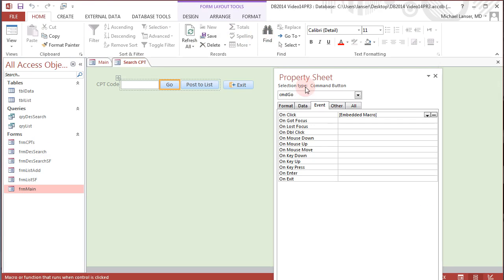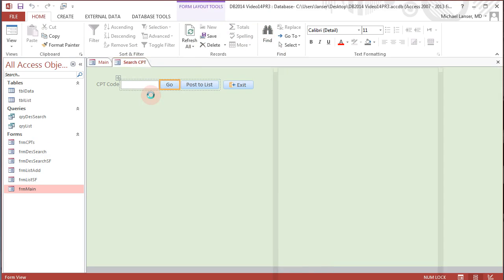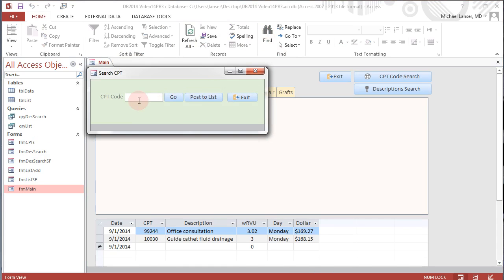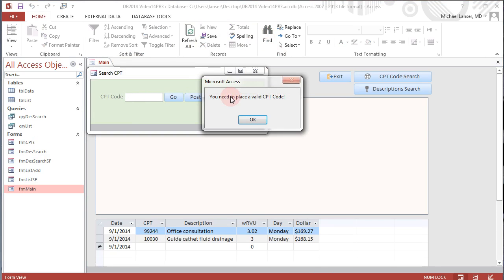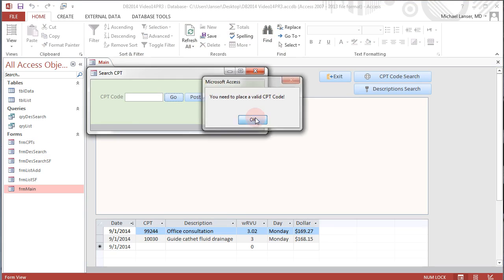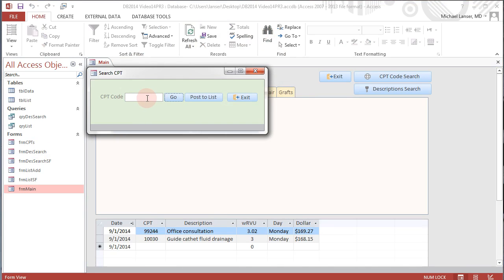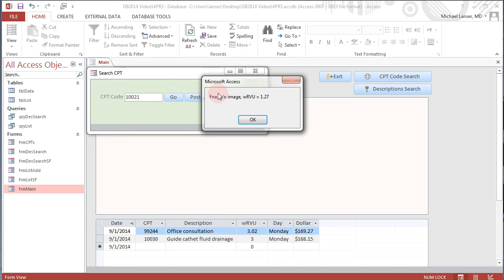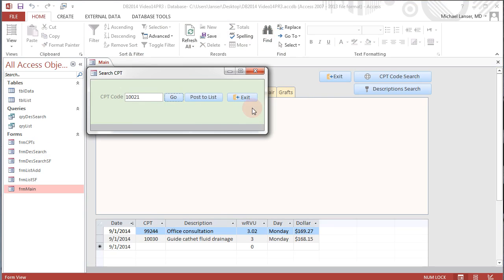Let me just prove that that is the case. We'll save and go to form view, and if I hit go here the message box displays you need to place a valid CPT code. If you put a valid CPT code in there and hit go, it brings up the description followed by the work RVU and its value. Well, maybe you would like to put the code in here instead and you have realized that it's the code that you want to go into your TBL list, which would then be displayed on your main form.